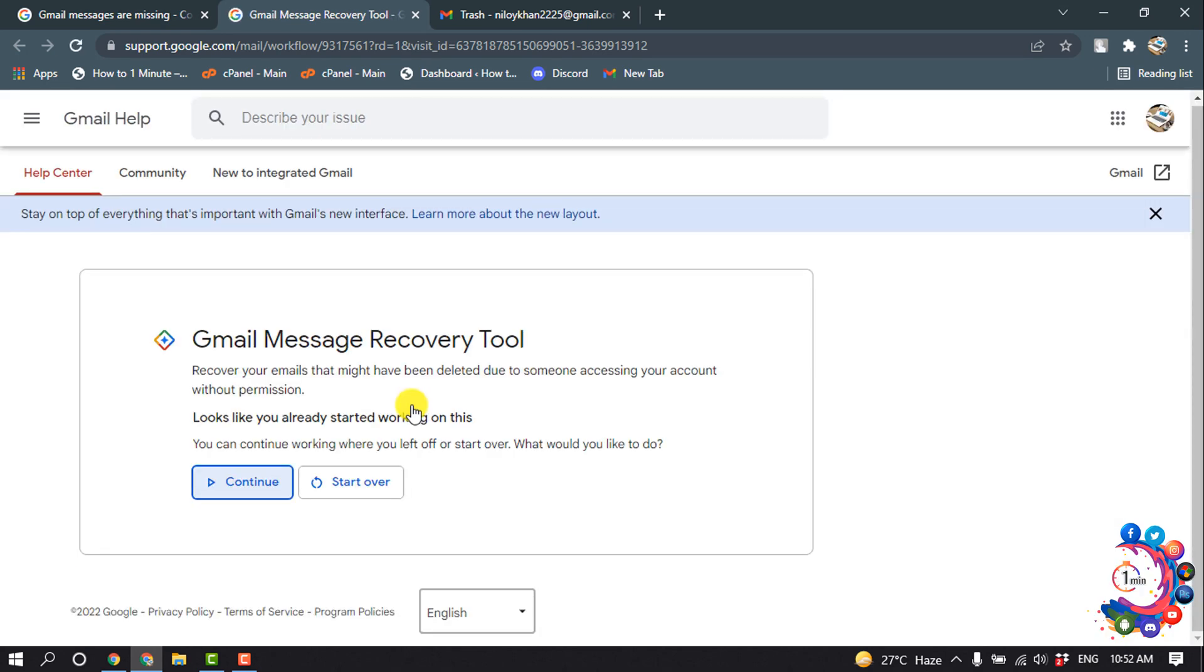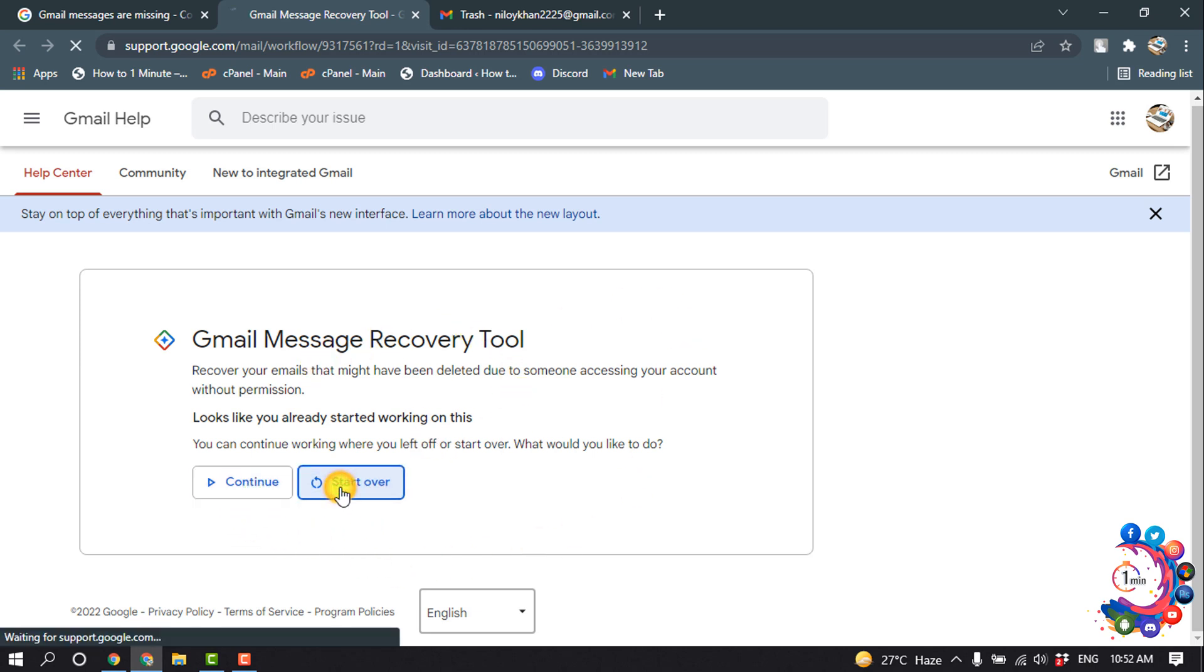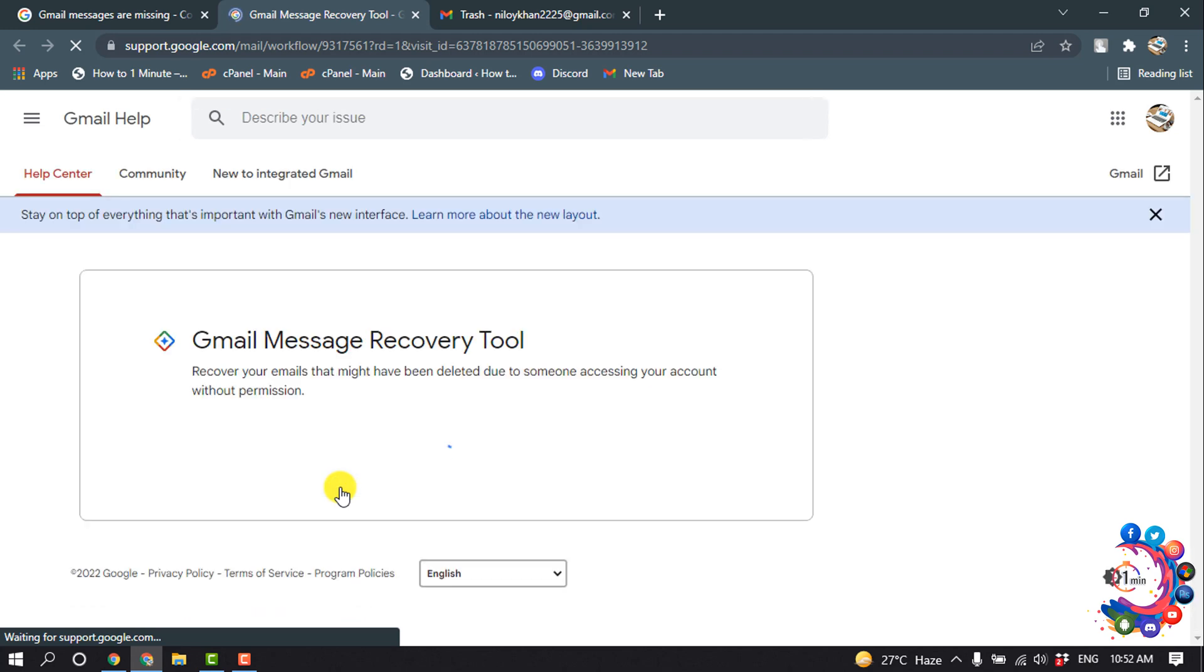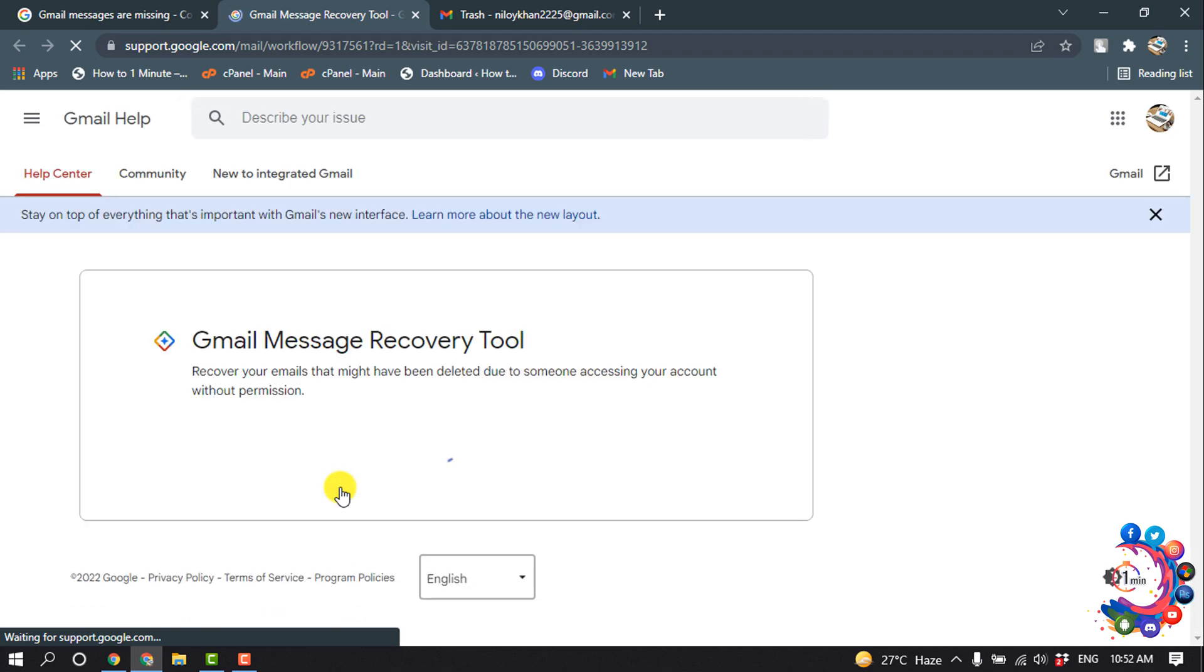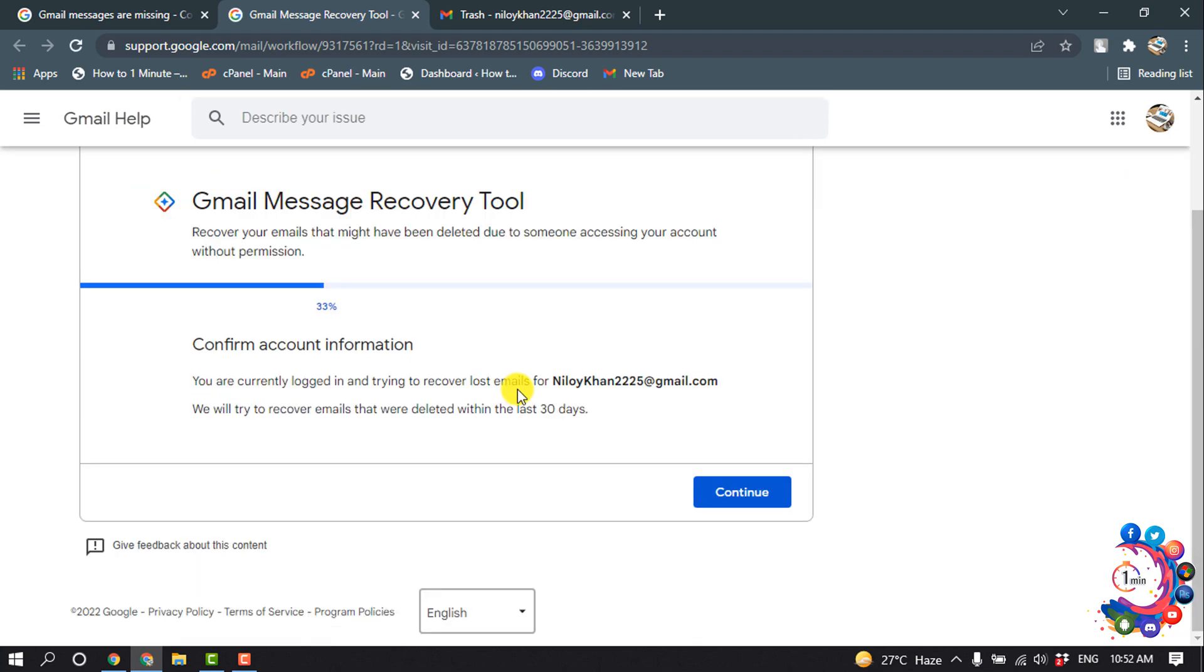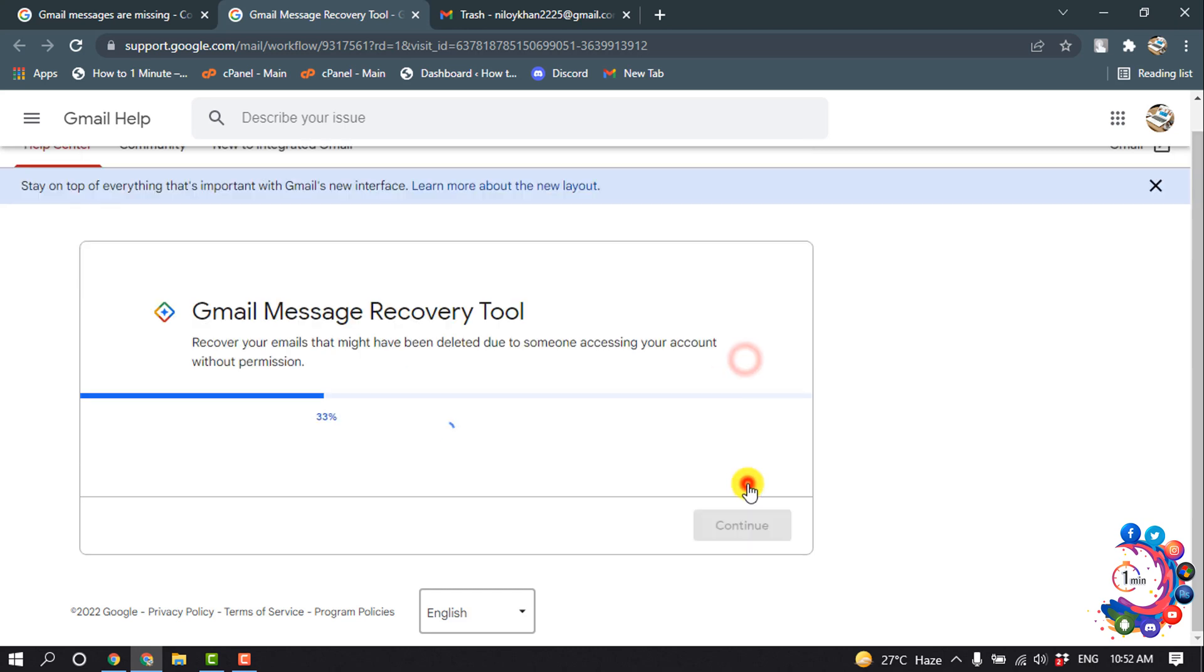After that, here you can see Gmail Message Recovery Tool. Now click on start over, and here you have to confirm your Gmail account, then click on continue.